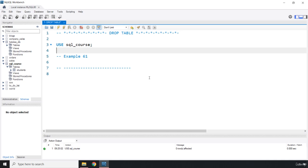In this lecture I just want to introduce you to this command. So we have already created our students table. Let's go ahead and drop it.